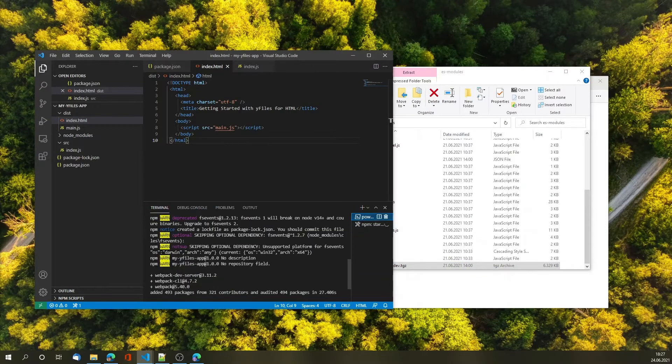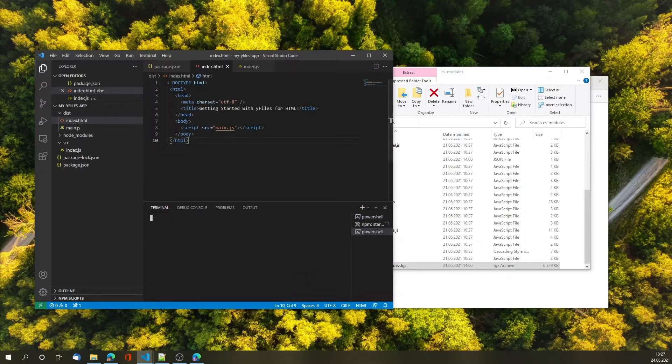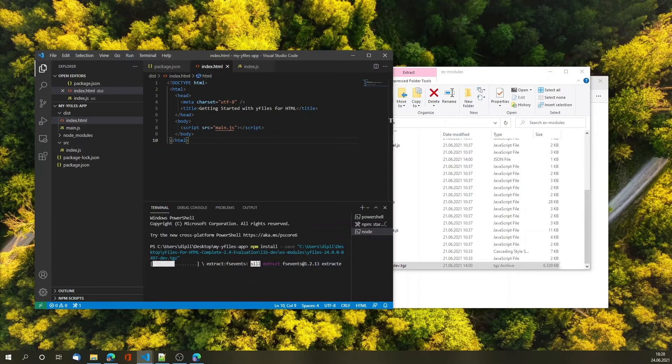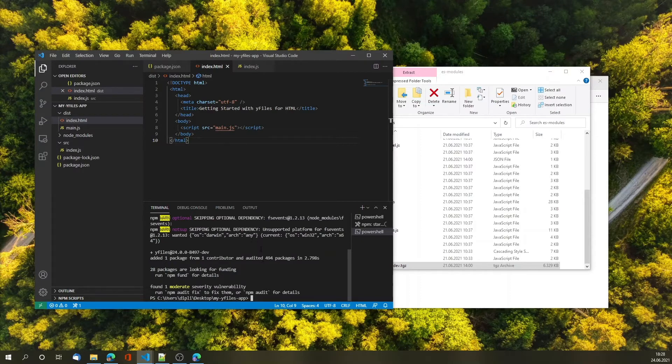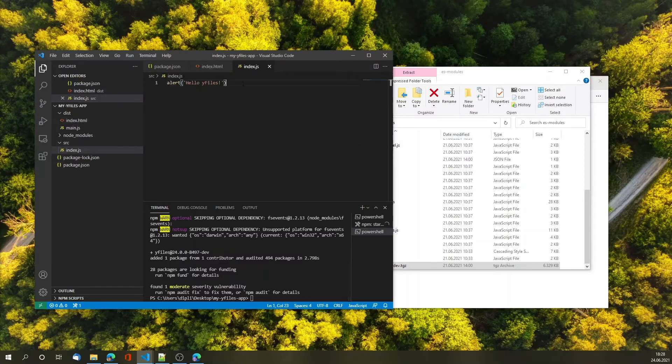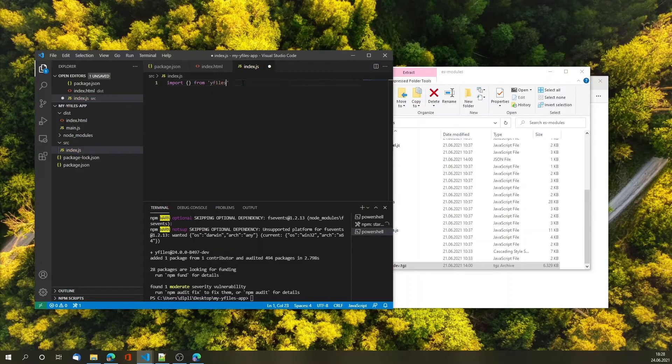Let's copy that path and then we're going back to our terminal and we're going to do an npm install save of yFiles for HTML. This is now adding yFiles for HTML as a node module to our application and this means that webpack will be able to import that and bundle that as the application and also it adds code completion functionality to Visual Studio Code.